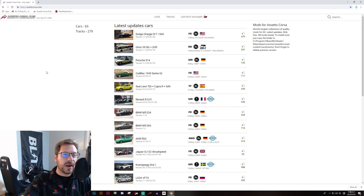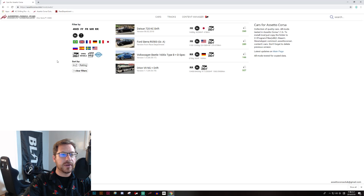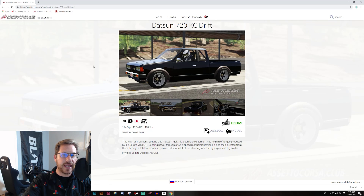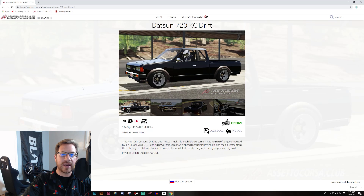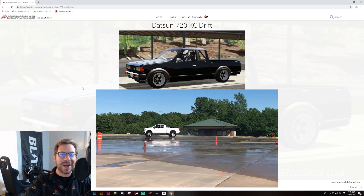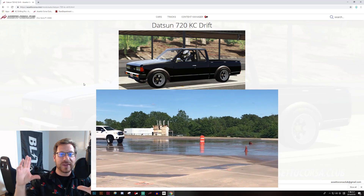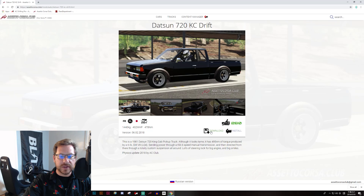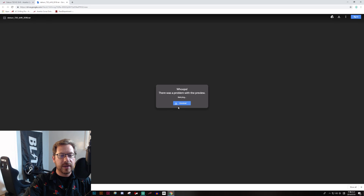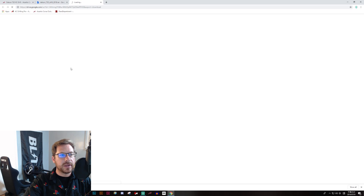So let's grab a mod car and a mod track and toss them into Assetto Corsa. I'm going to use AssettoCorsa.club. I'll click on cars, apply the drift filter, and the first option here is a Datsun 720 KC drift truck — which is pretty rad. I'm actually a huge fan of truck drifting and recently dabbled in it at our drift school a couple of weeks ago. So we will download this — just click the download link and in this case it takes us to a Google Drive download.